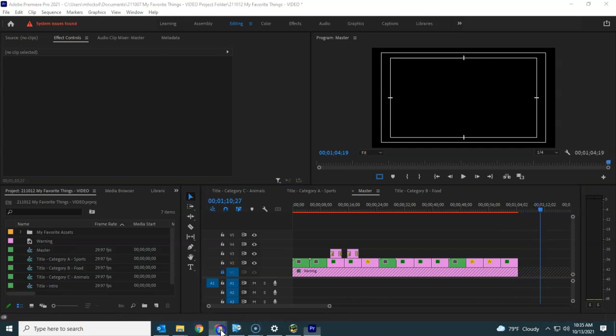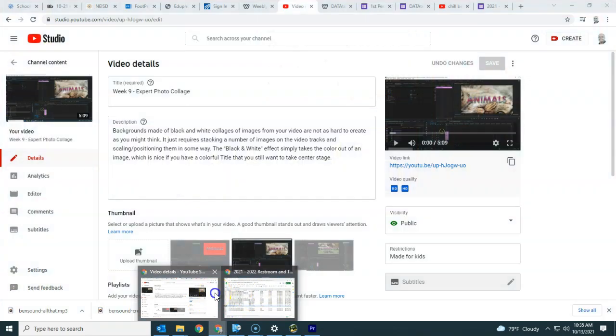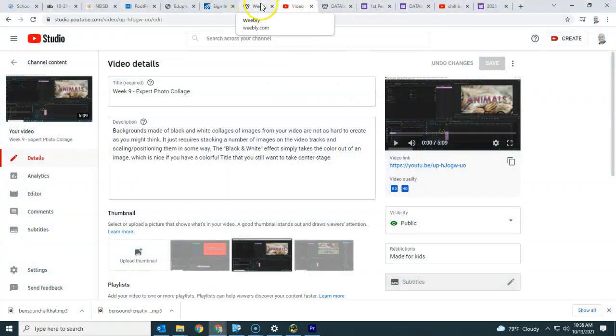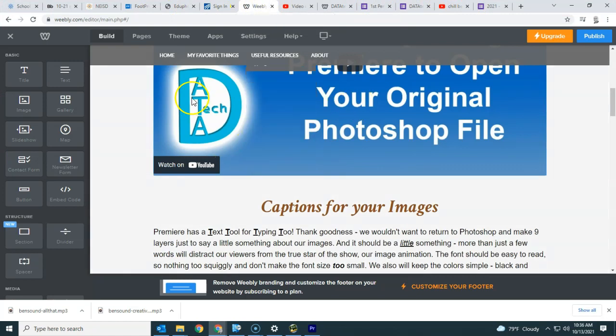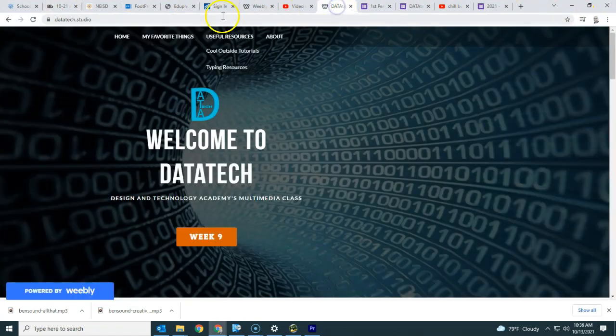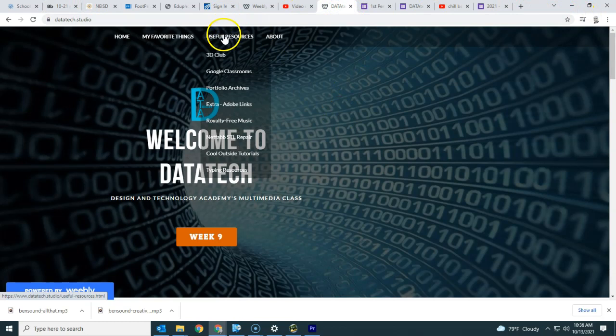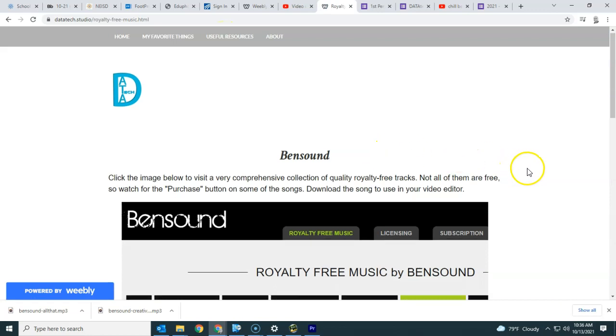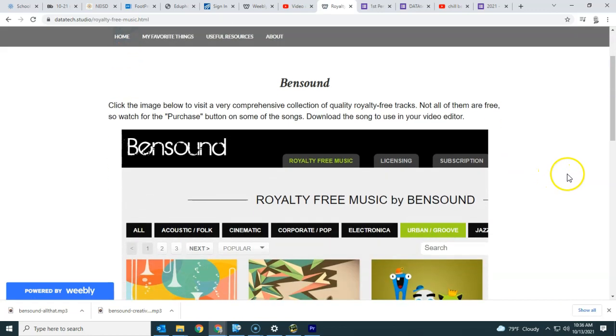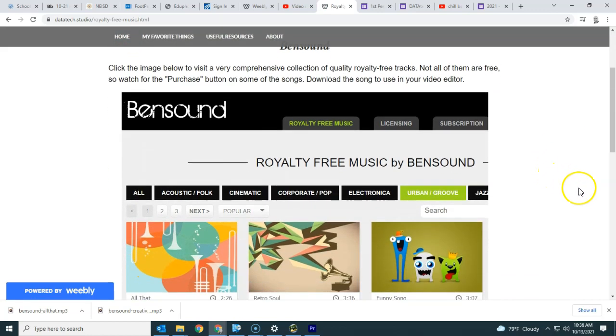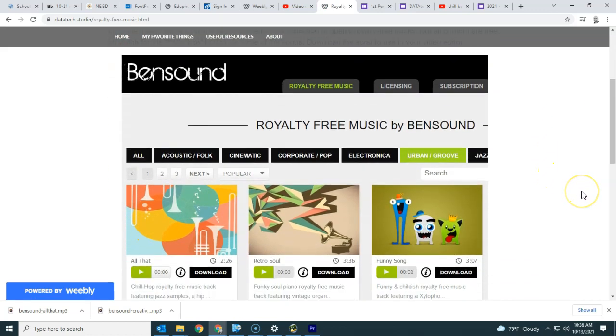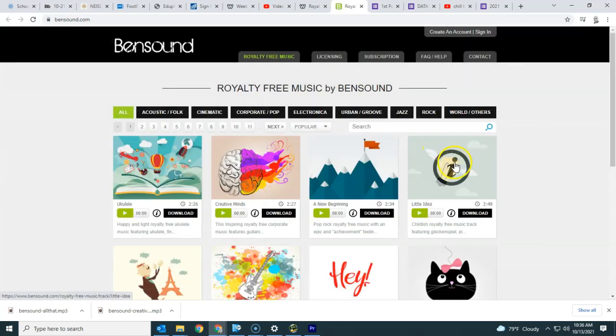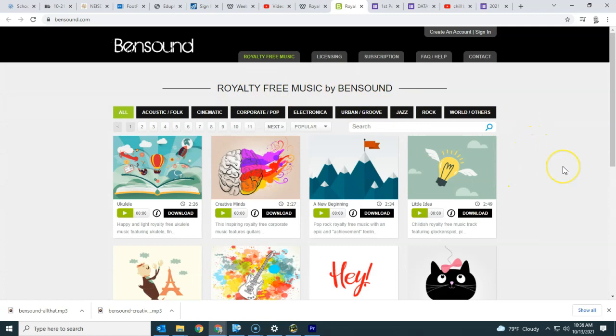I do have a place that you can see here on Data Tech Studio. So let me find, there it is. So under useful resources, if you just click on it or you can go here to royalty free music, I do have a link here to Ben Sound. So this is a website where they do have a lot of music that has this download button. You do have to be able to download the actual mp3. I'm looking for royalty free music right here on the website. These are the most popular songs.